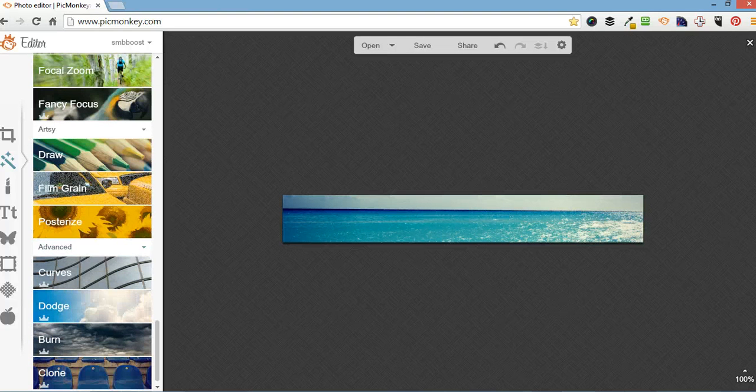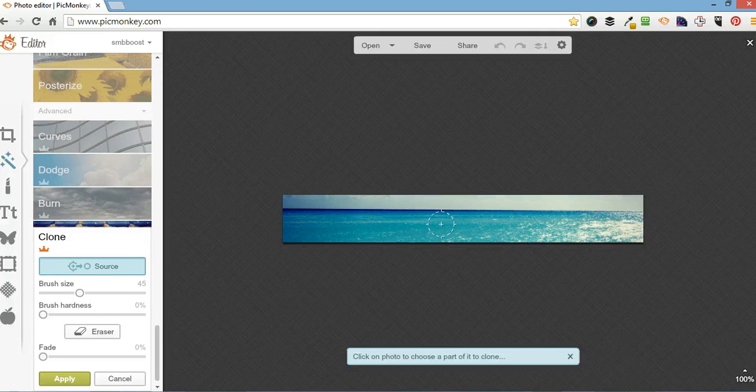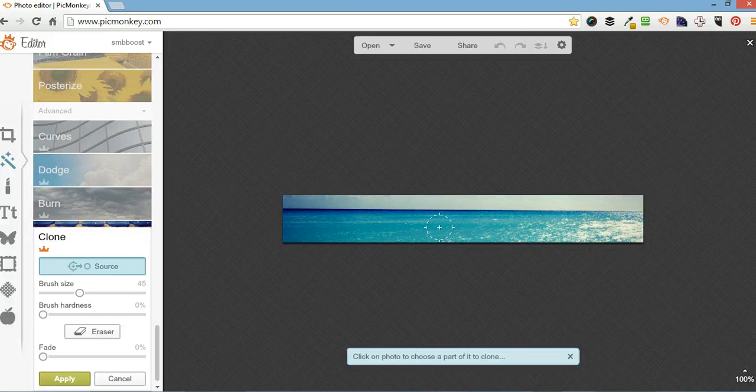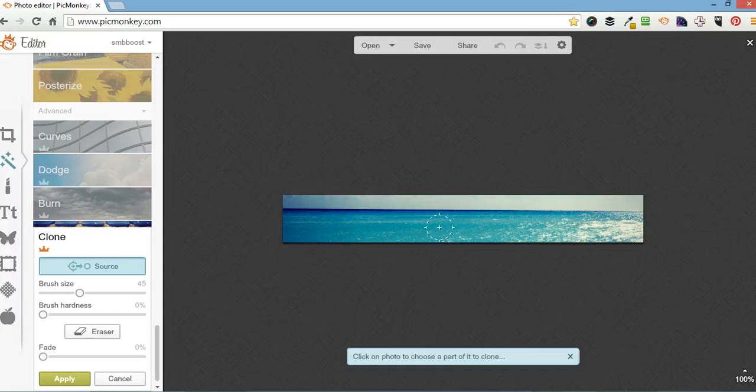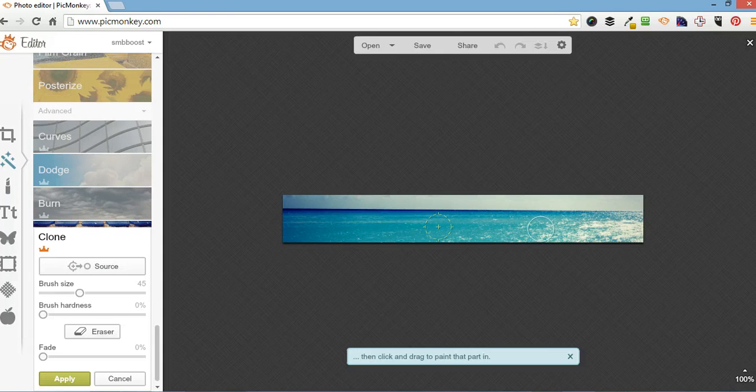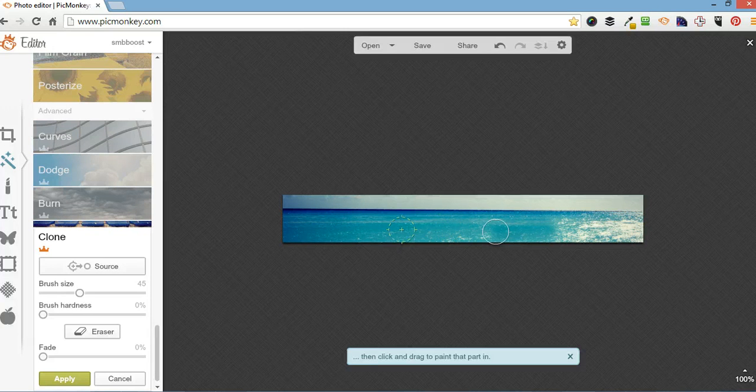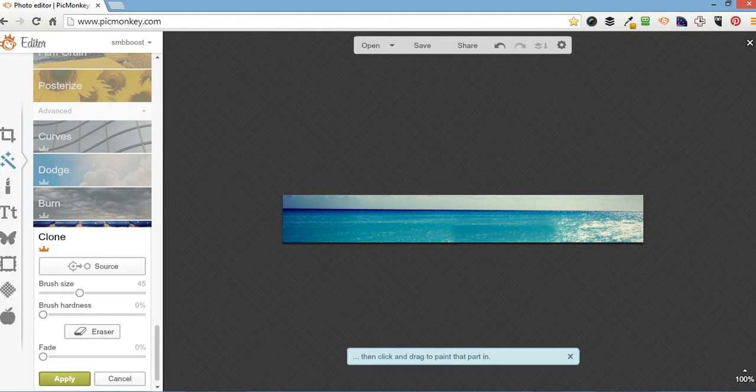And also I do clone. If you want to, again, scrub out something, but it might have a pattern on it so you can't use the draw tool. So using clone, you find your source and then a bit you want to rub it out. So that's quite cool.